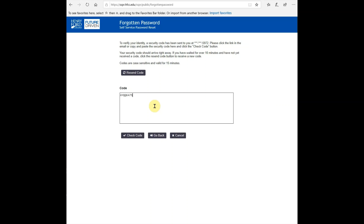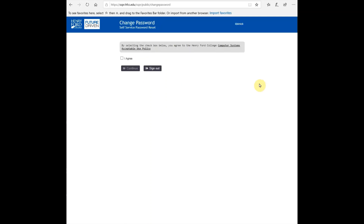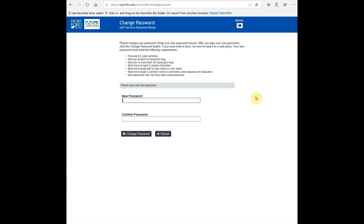Once you receive your text message, type in the security code and click 'Check Code.' After the code is verified, you'll continue through the process. You'll then need to agree to the computer system's acceptable use policy — select 'I Agree' and continue. Finally, type in your new password and select 'Change Password.'